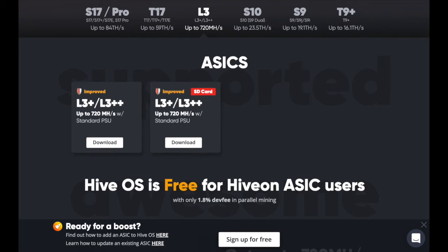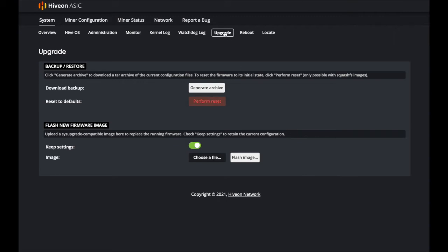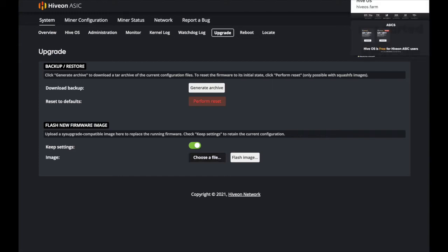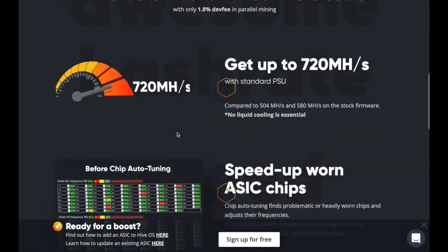Once that file is downloaded, hop back over to your upgrade screen within your regular Bitmain interface. You can keep your settings if you want, then click 'Flash Image' or 'Choose a File.' Once you click 'Choose a File,' it will pop up and ask about the actual file. However, sometimes you can't get through right away.